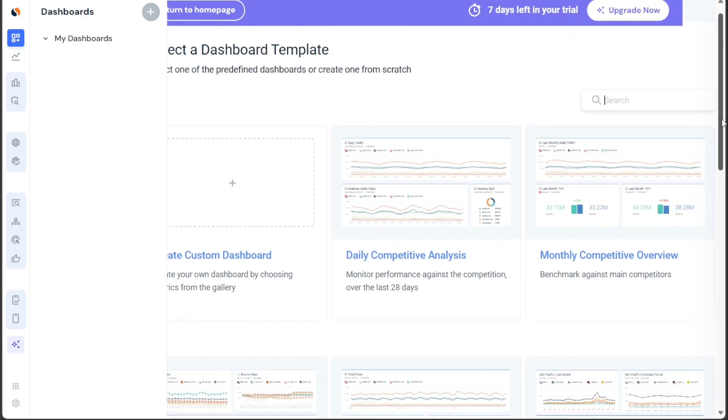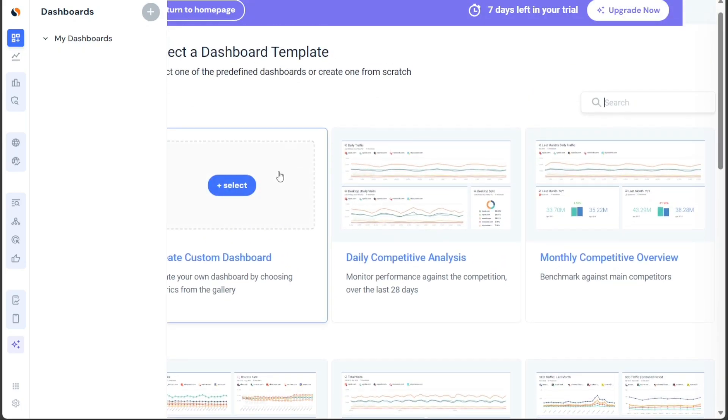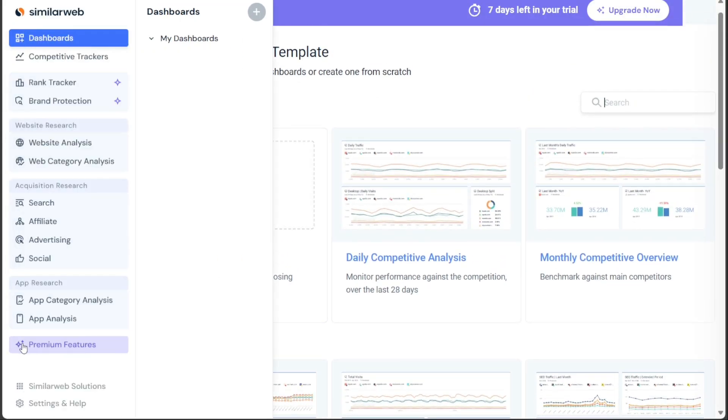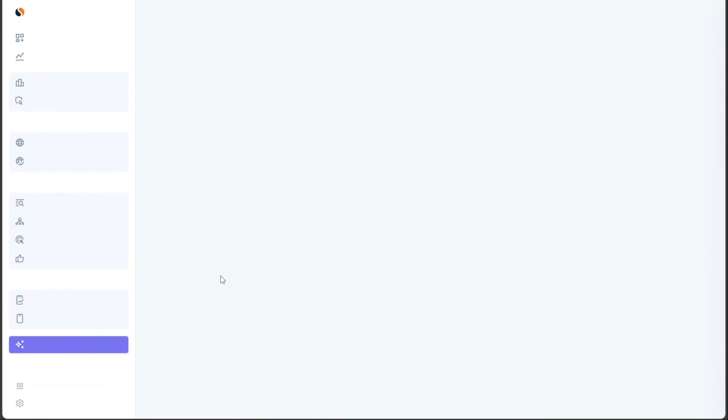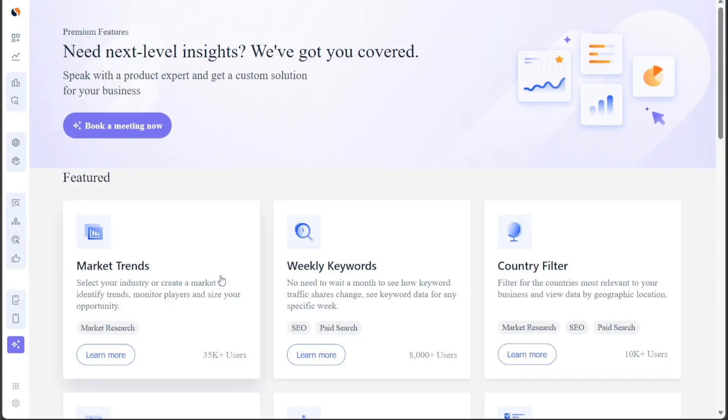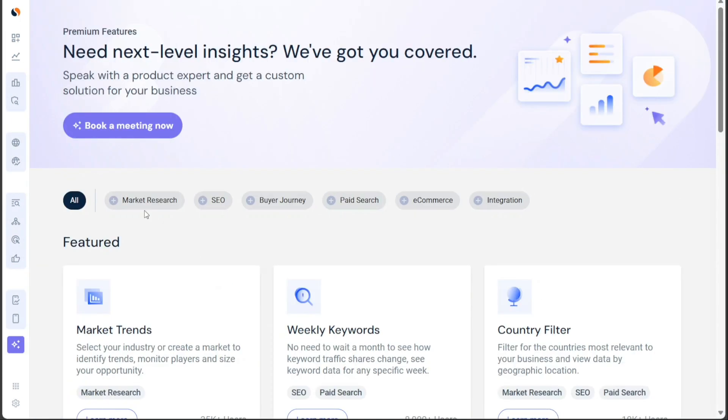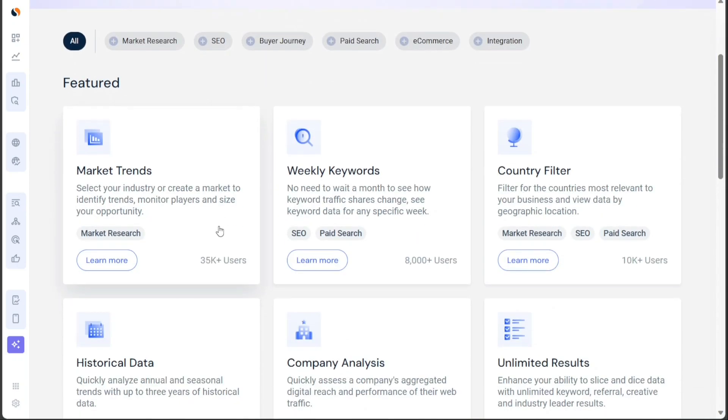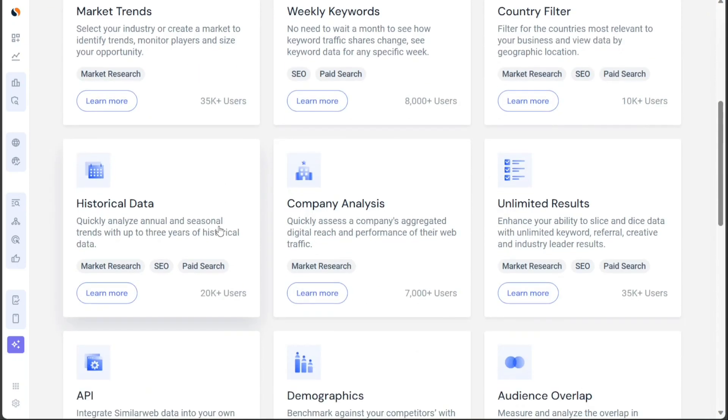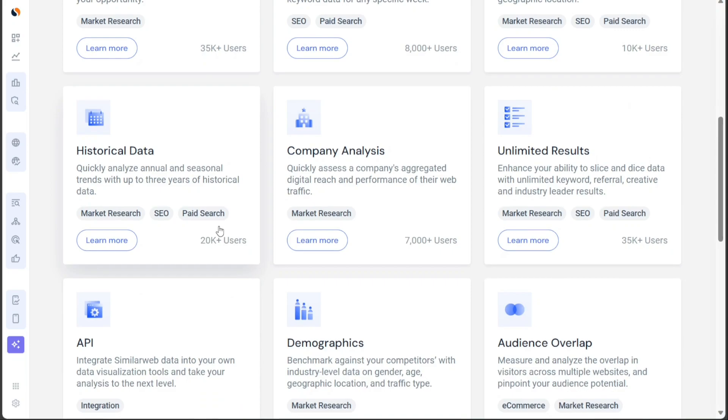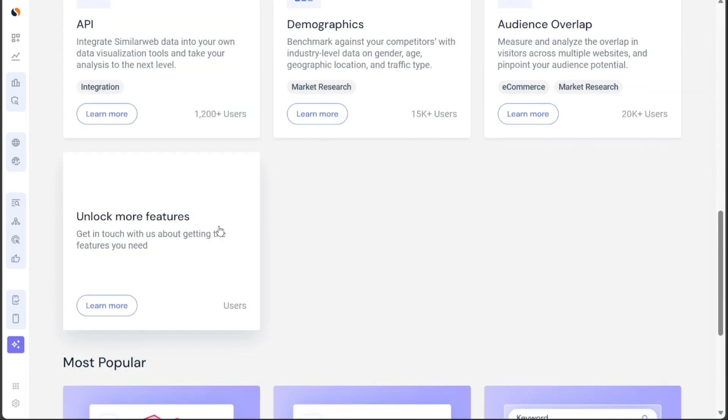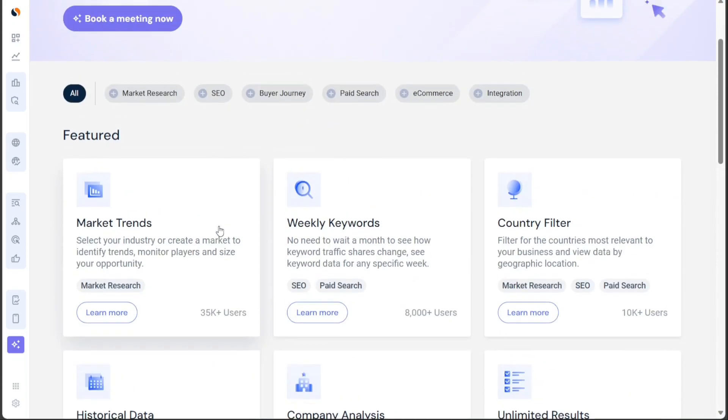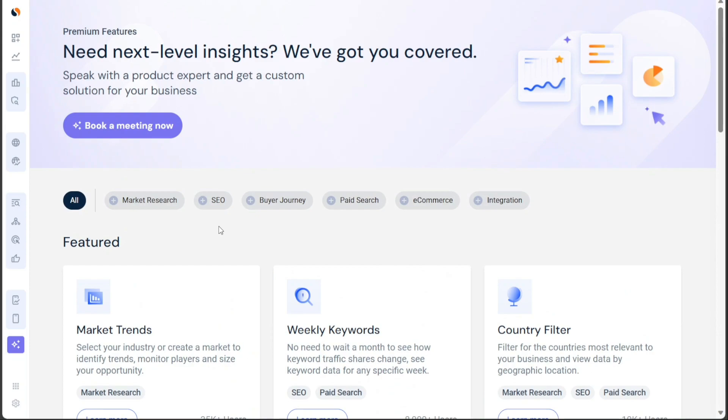Lastly, in the Premium Features section, you can explore SimilarWeb's exclusive premium offerings. These include market trends, weekly keywords, country filters, historical data, and more. Additionally, you have the opportunity to book a meeting with a product expert by clicking on the Book a Meeting Now button, allowing you to receive personalized guidance and support for utilizing SimilarWeb's advanced features effectively.